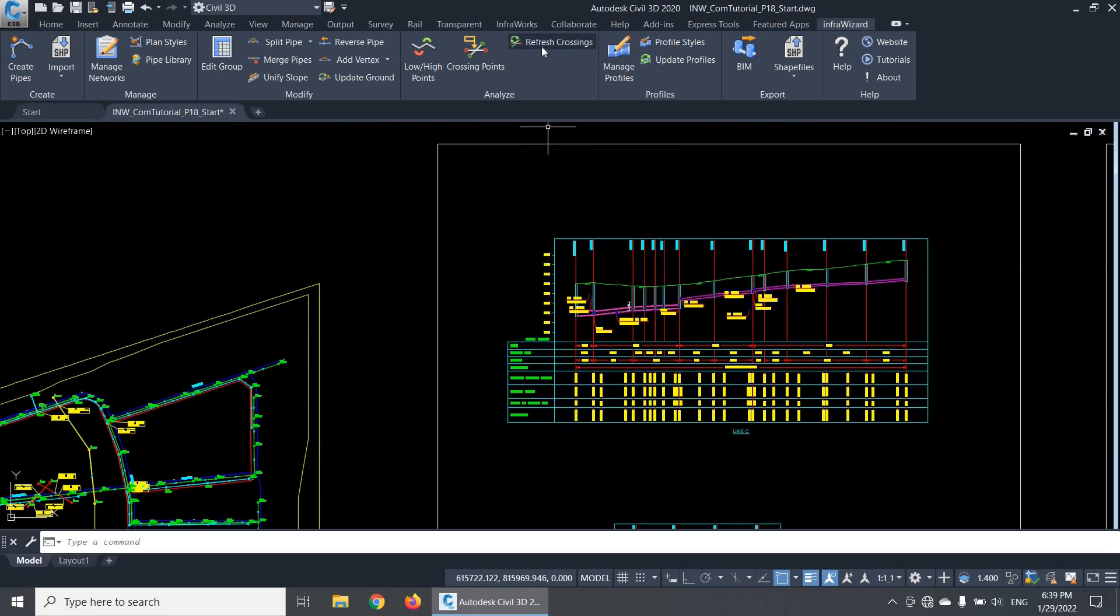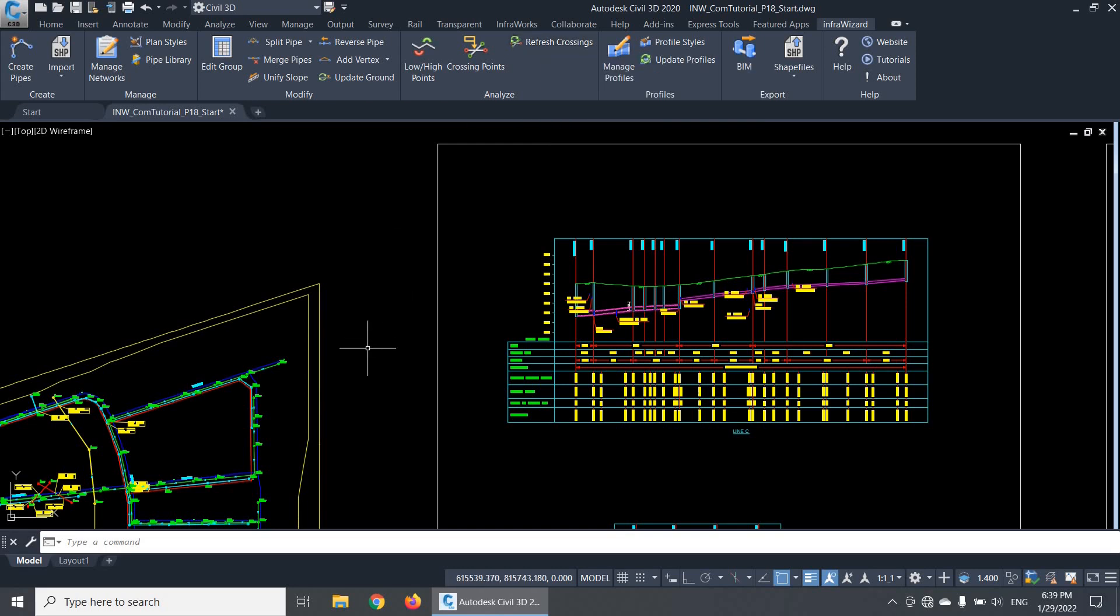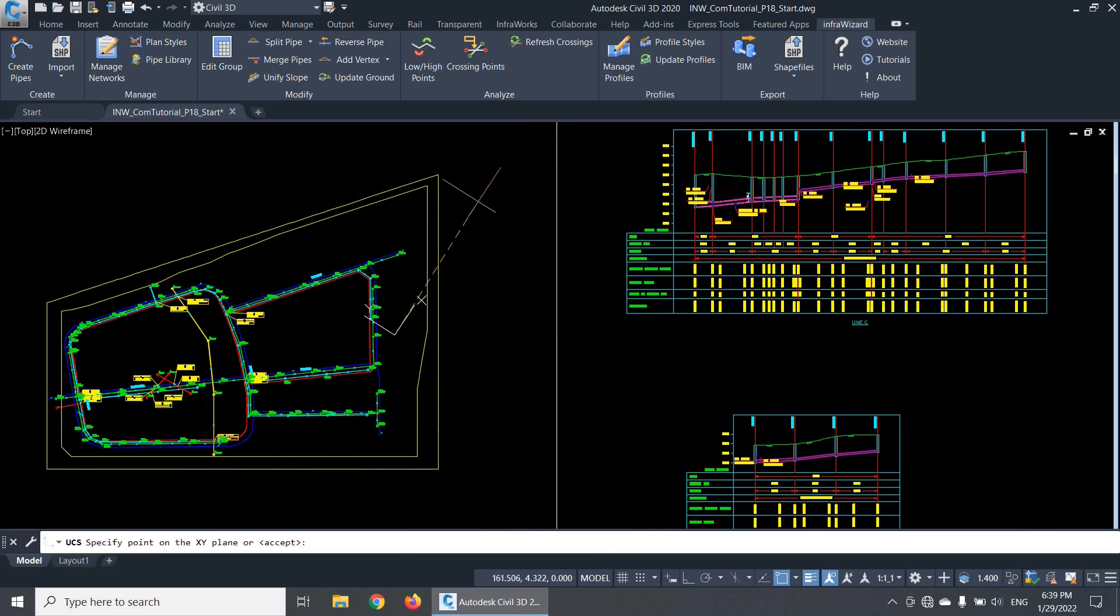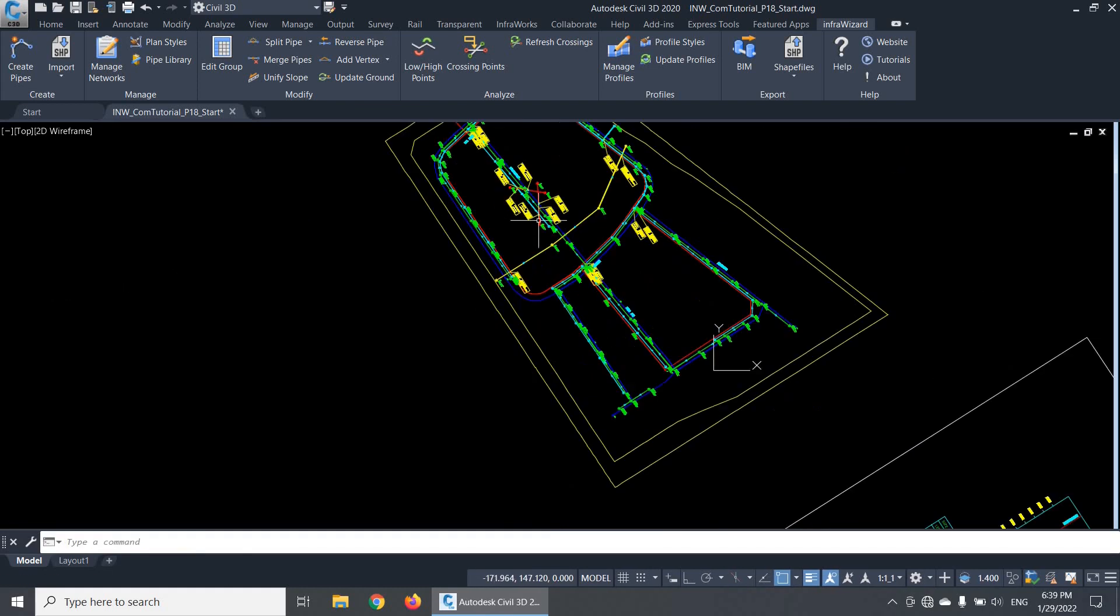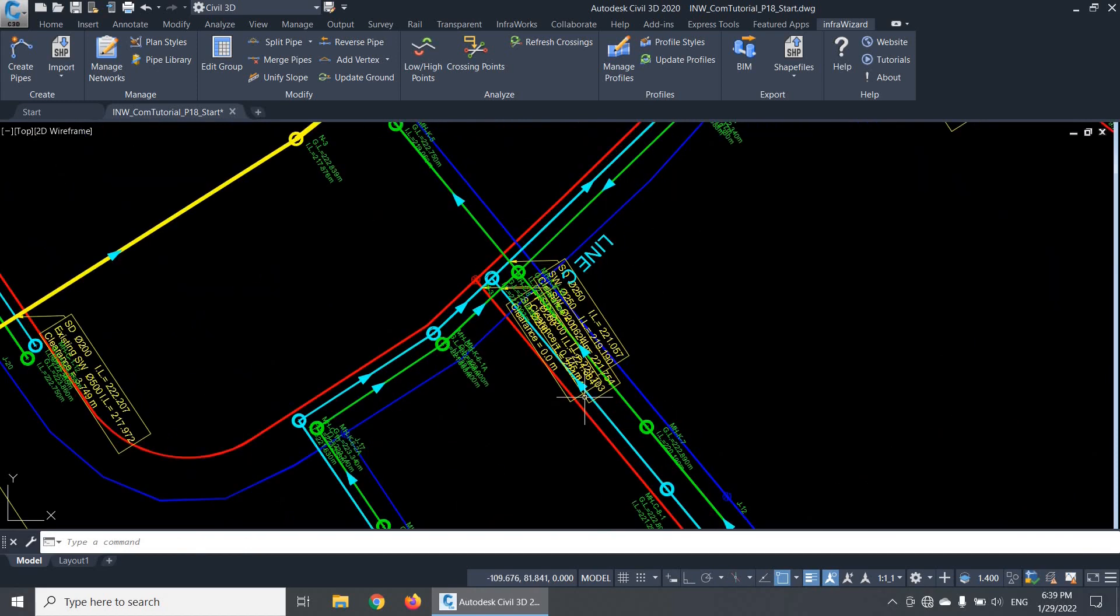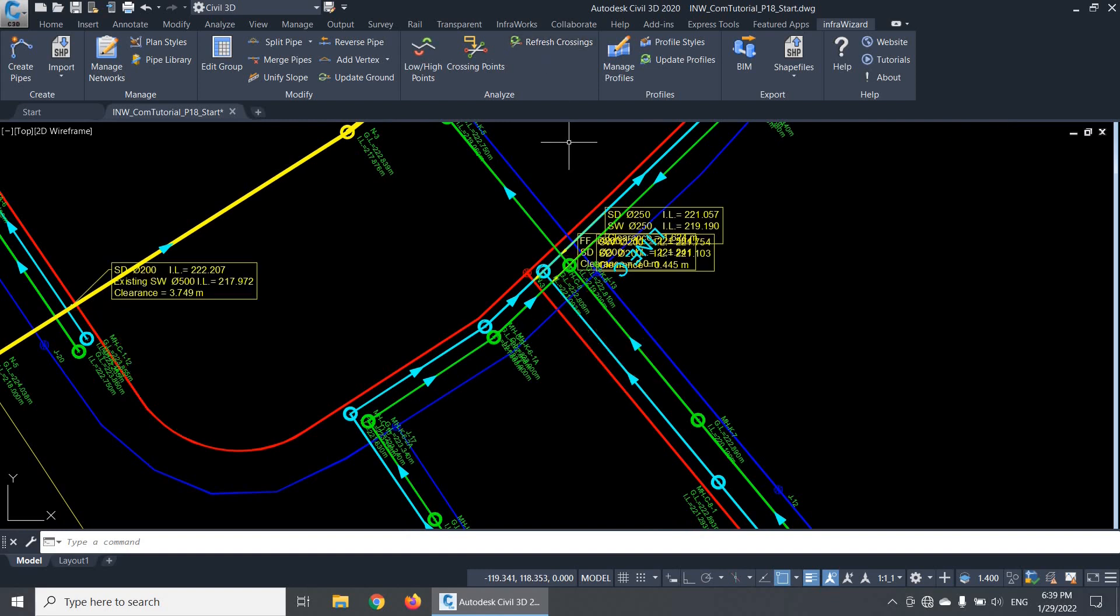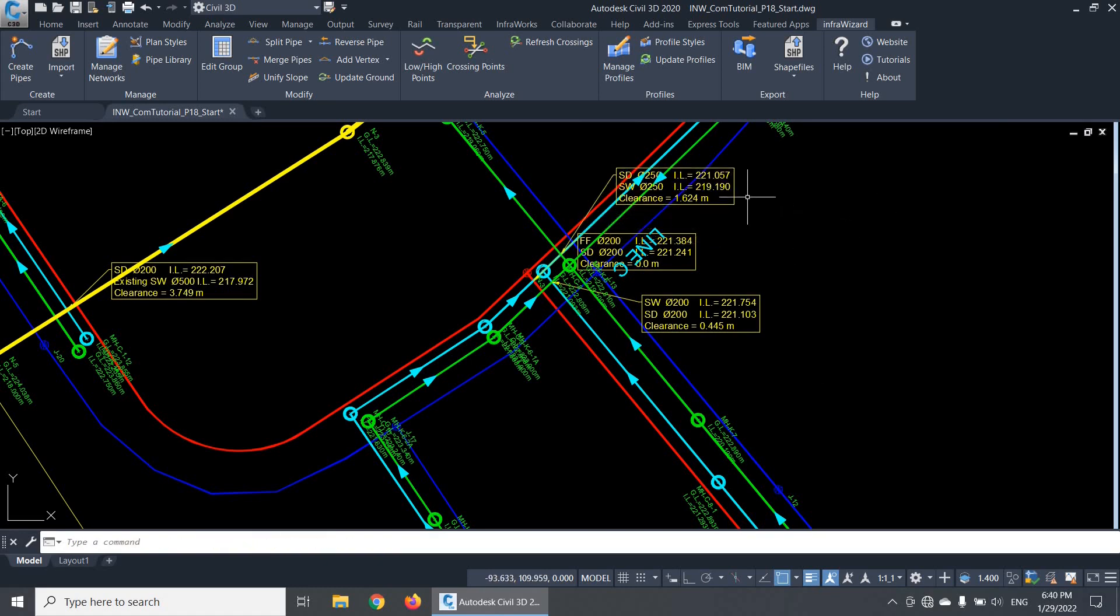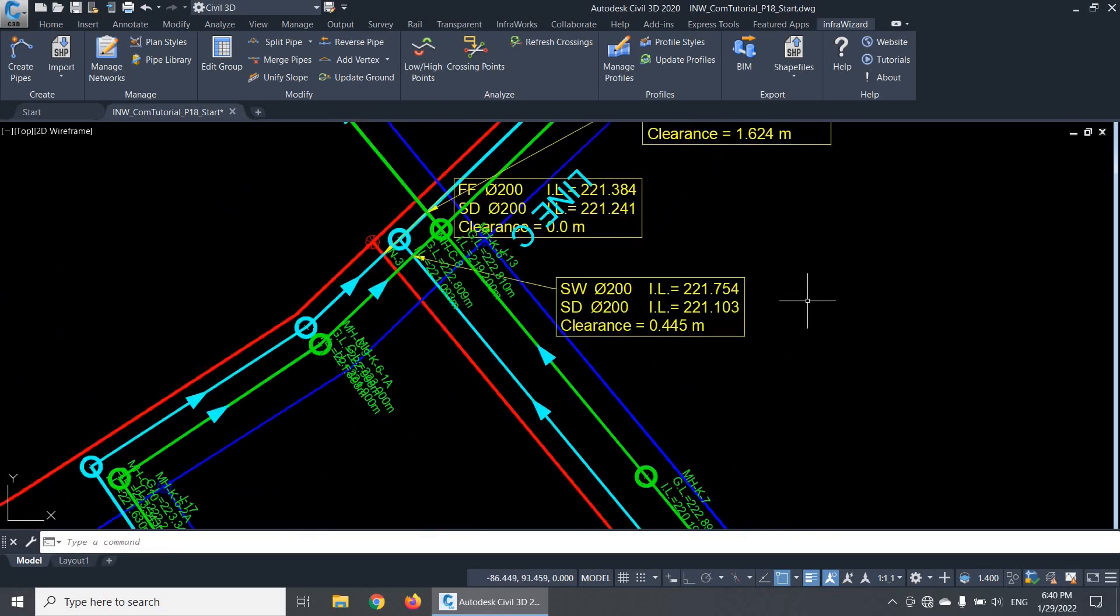You'll notice a command button here called Refresh Crossings. You need to use this command only when you change the coordinate system of the drawing. For example, if I change the UCS this way, all crossing annotations will look disoriented. When I click Refresh Crossings, the annotations will be realigned to match the current UCS. What I'm trying to tell you is that this command doesn't change the content of crossing annotations, because they're always up to date. It only restores the default location of the annotations to be aligned with the current UCS.